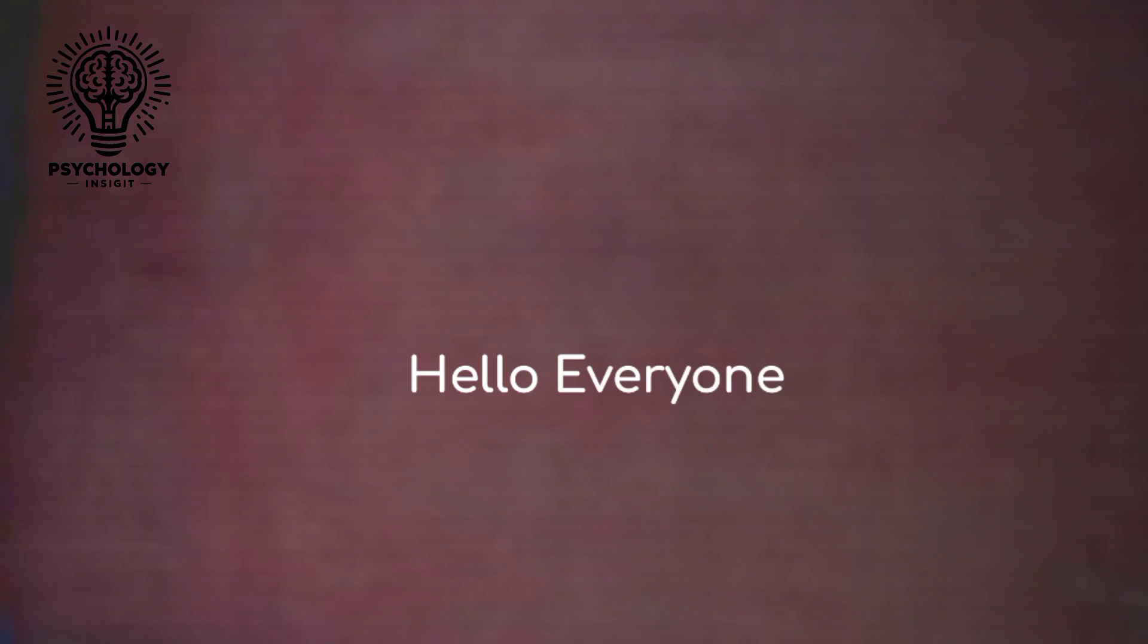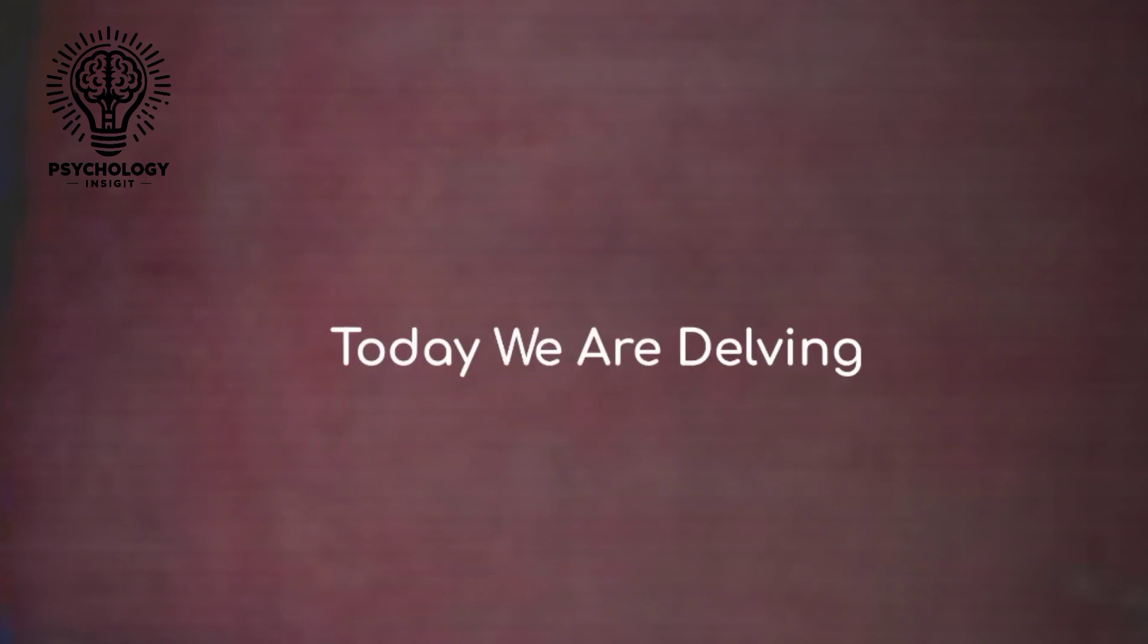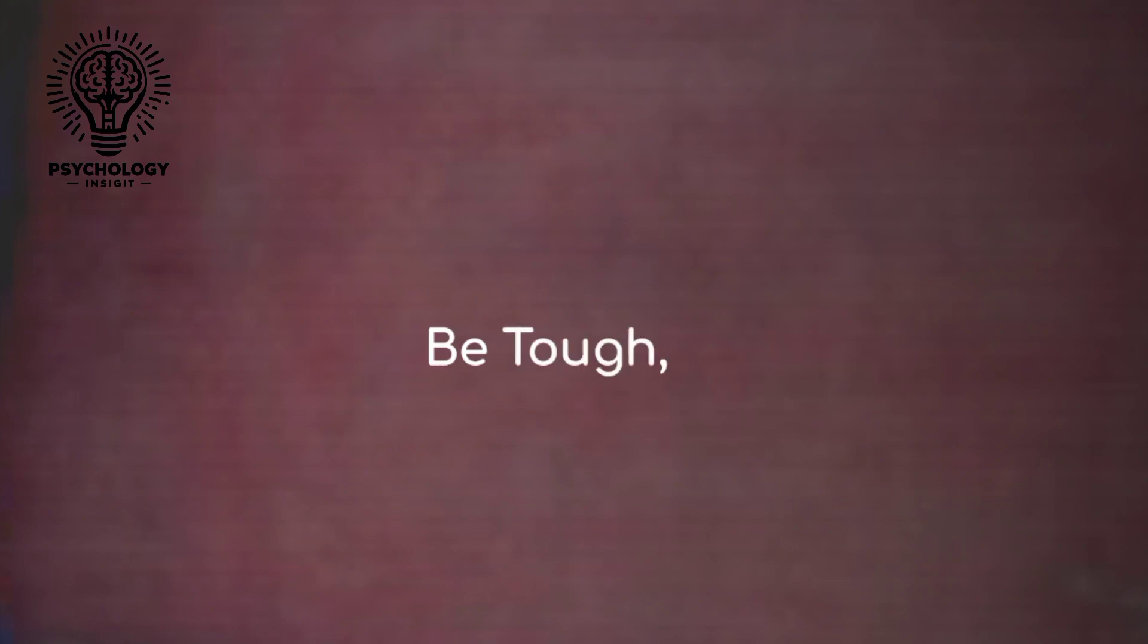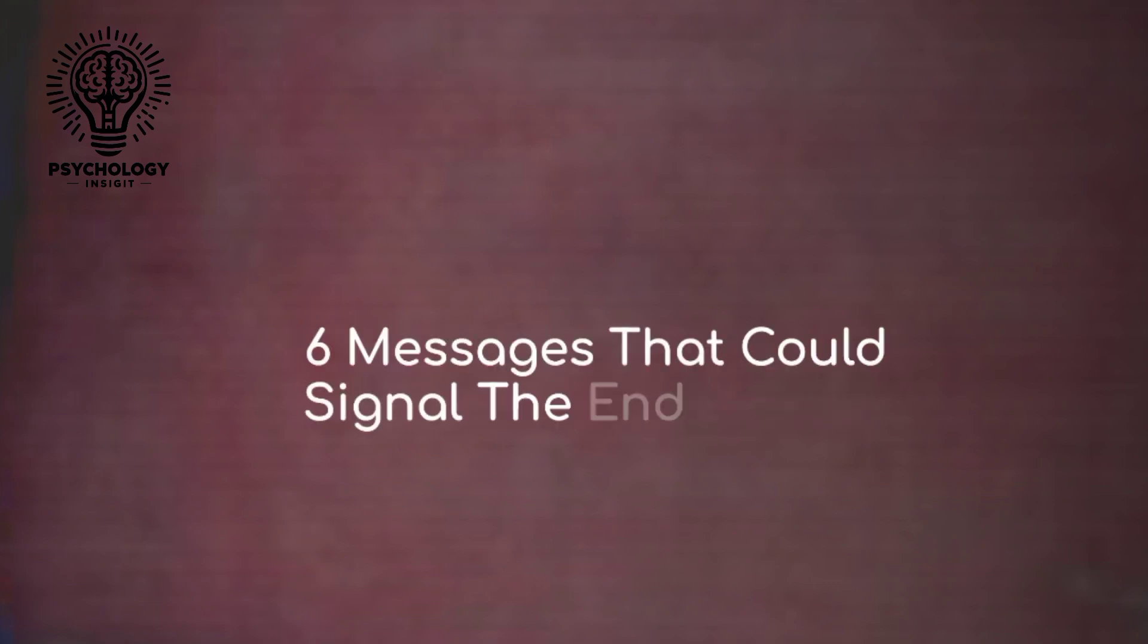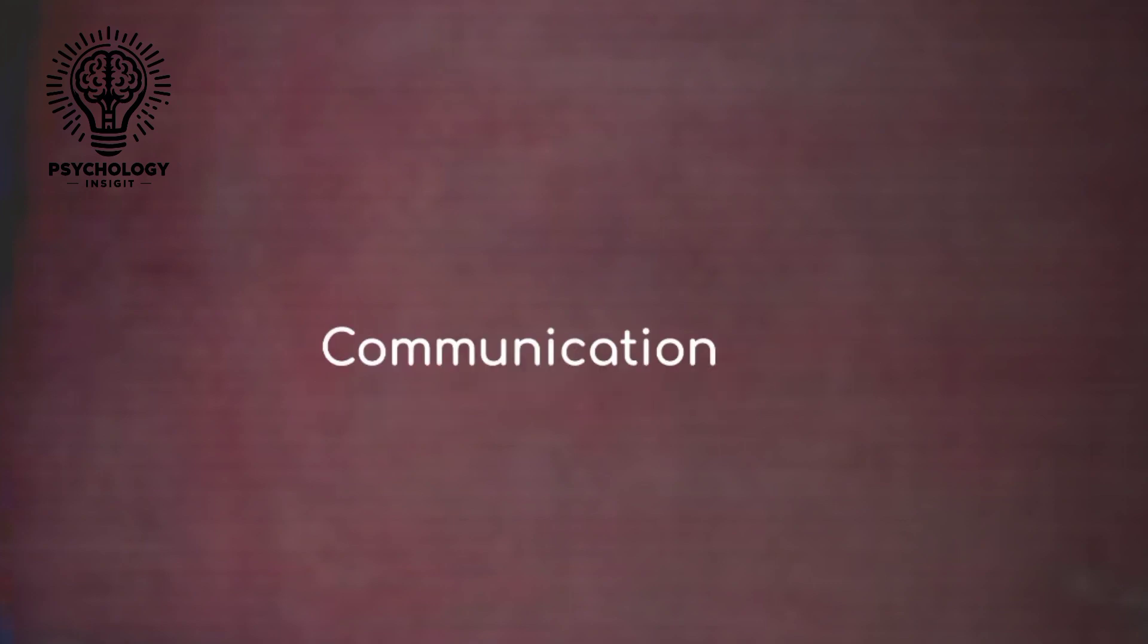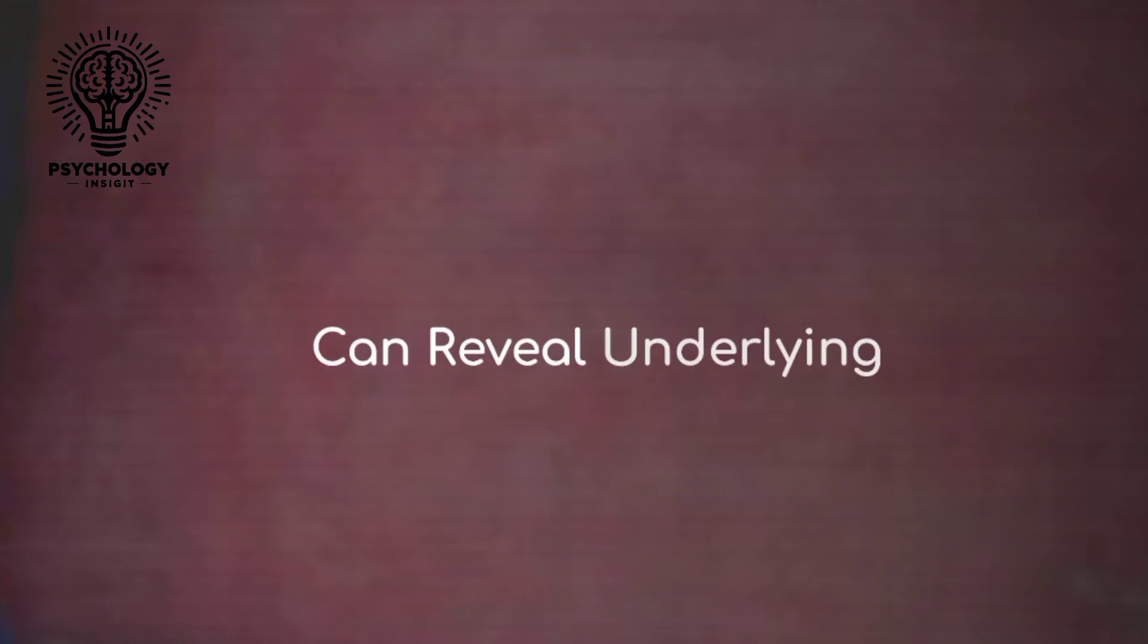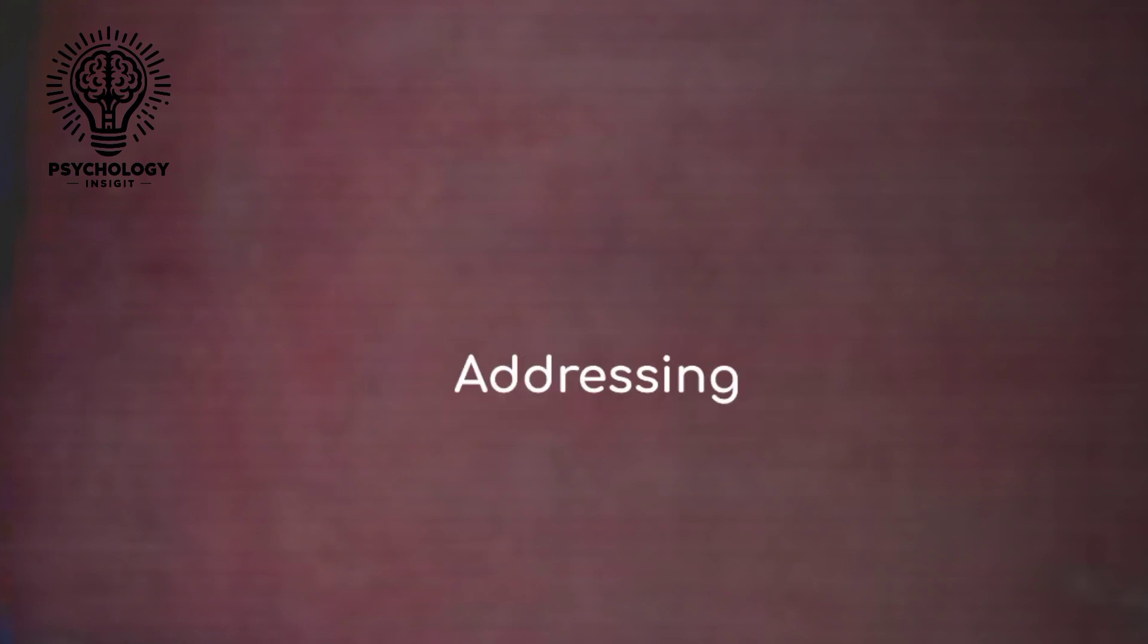Hello everyone, welcome back to our channel. Today we are delving into a topic that might be tough but incredibly important: six messages that could signal the end of your relationship. Communication is key in any relationship, but sometimes the messages we receive can reveal underlying issues that need addressing. Let's